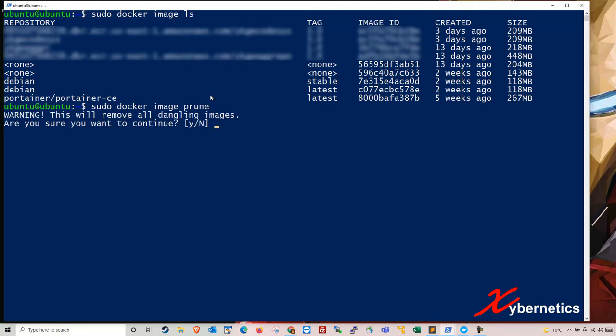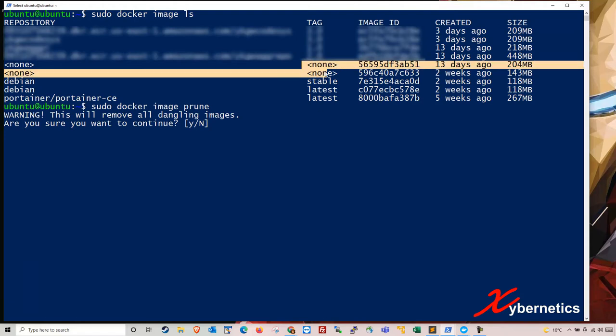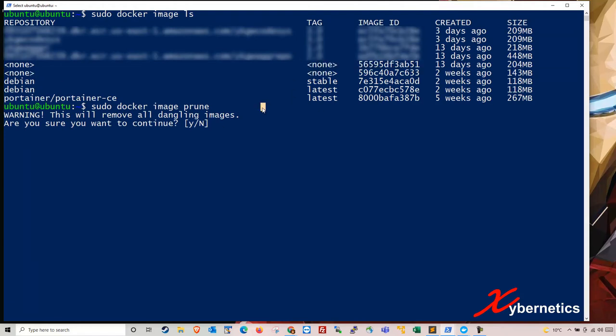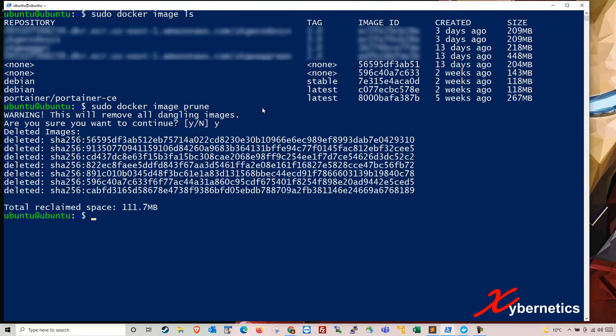So these two are the dangling images. So if I hit yes here, those two images will be removed.